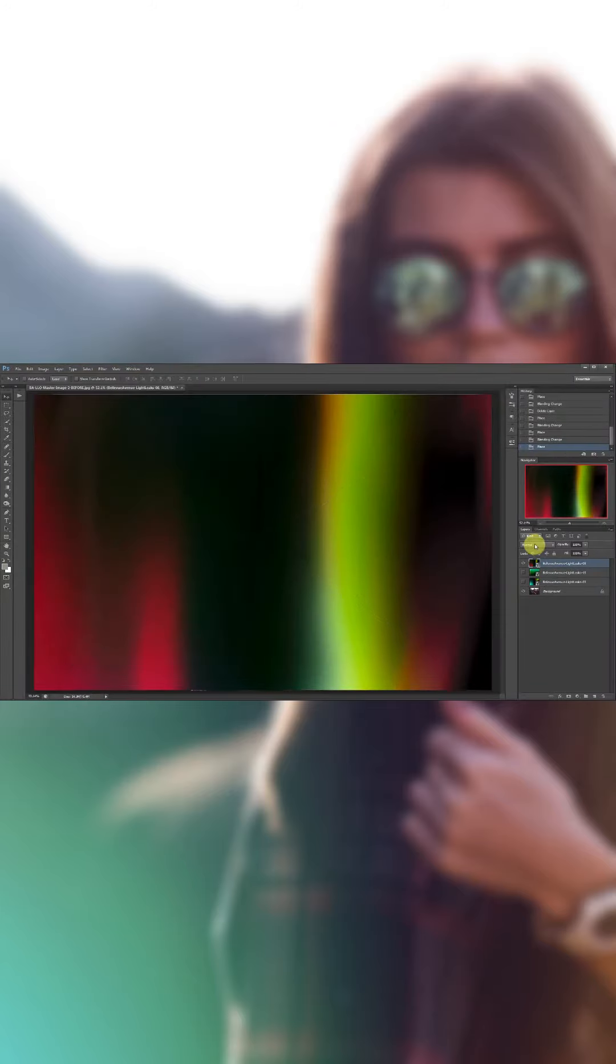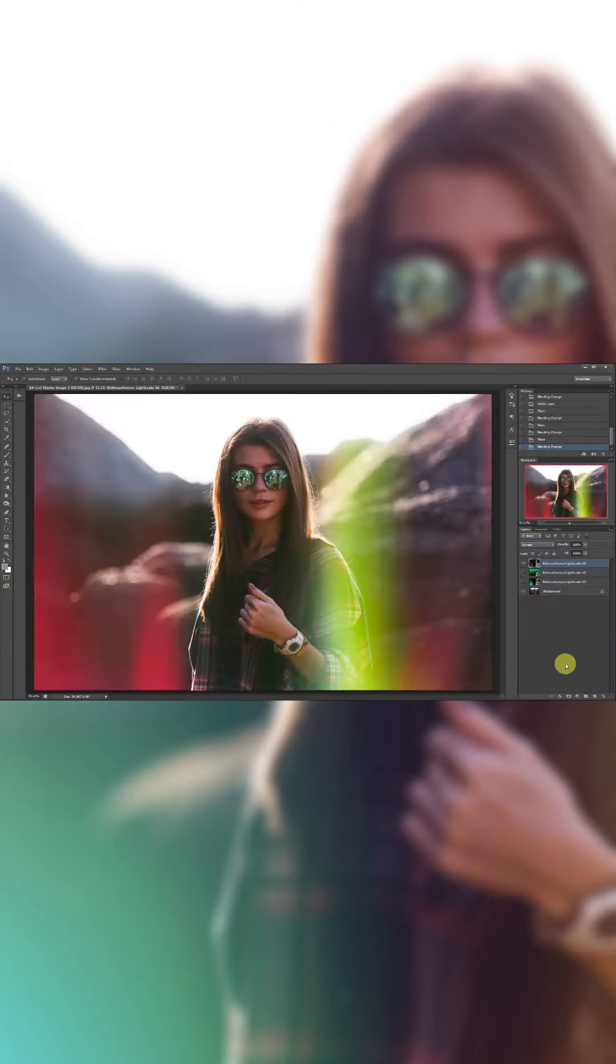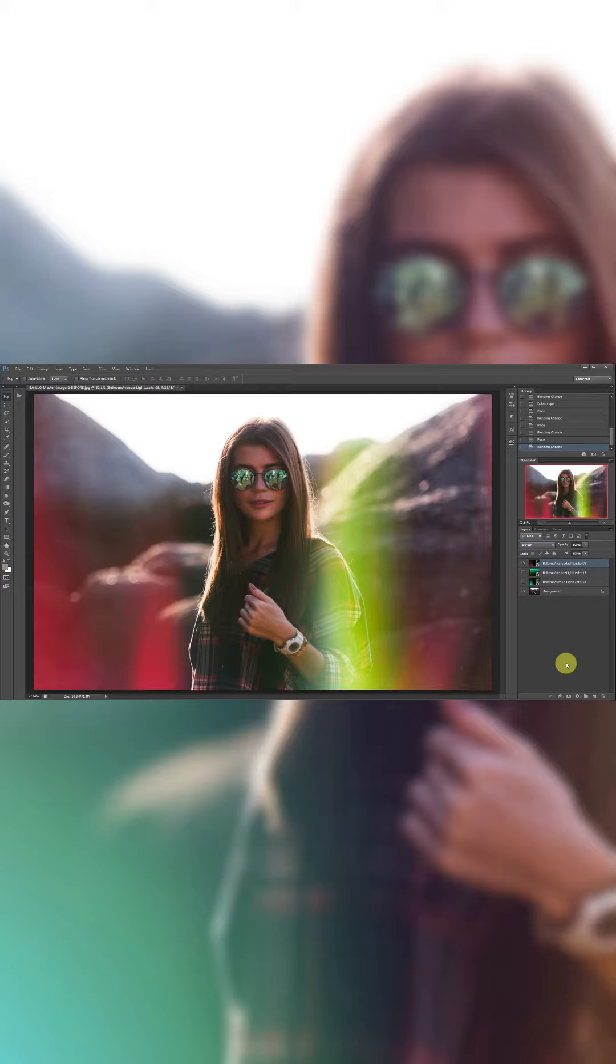Change your blend mode to Screen, and that is all there is to it. Thank you so much for joining me, and I hope you've enjoyed this tutorial.